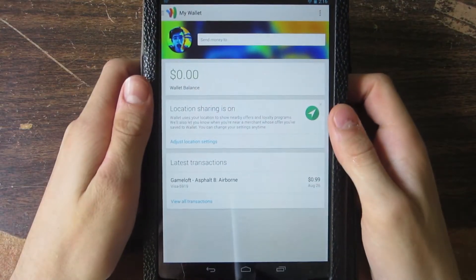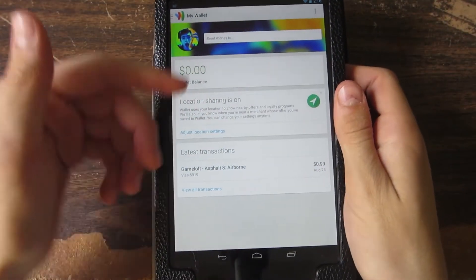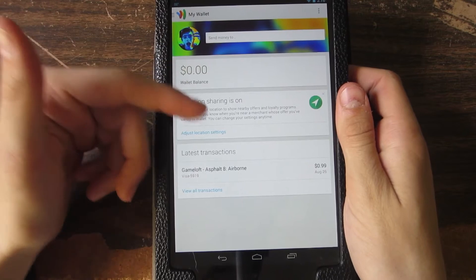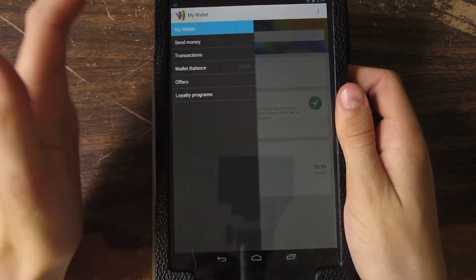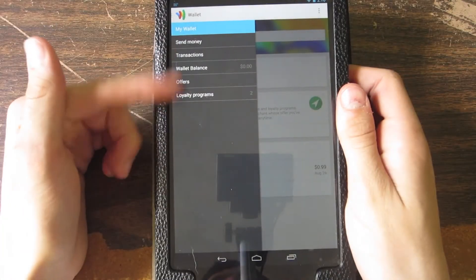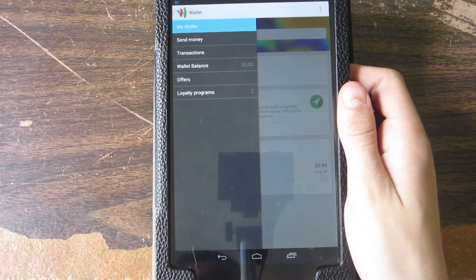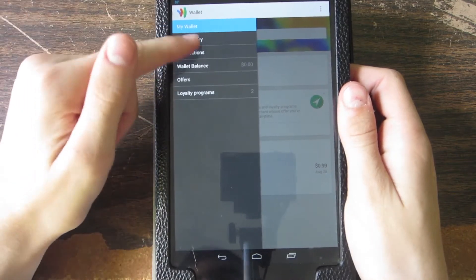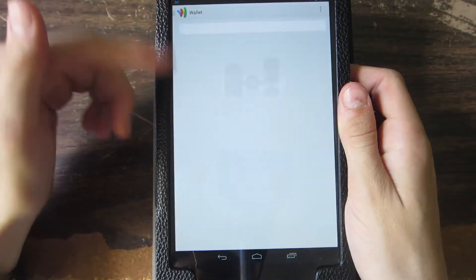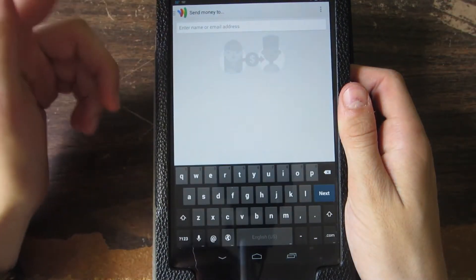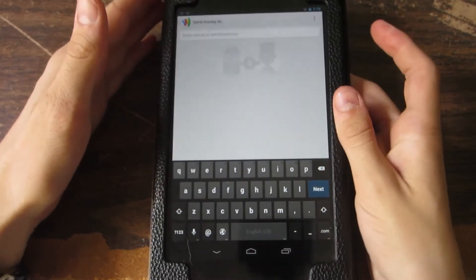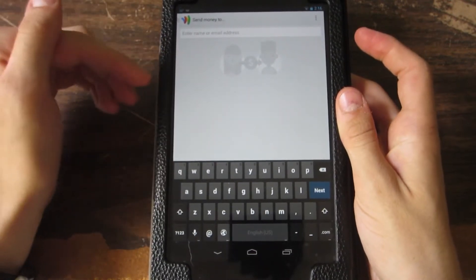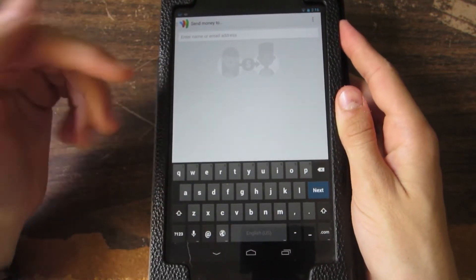Alright, so you guys can see this is my account. If you swipe to the right, you have all different options and things you can do. You can send money to somebody by using their email address. Let me just point out that this is only if they have Google Wallet too, and it's only within the United States.